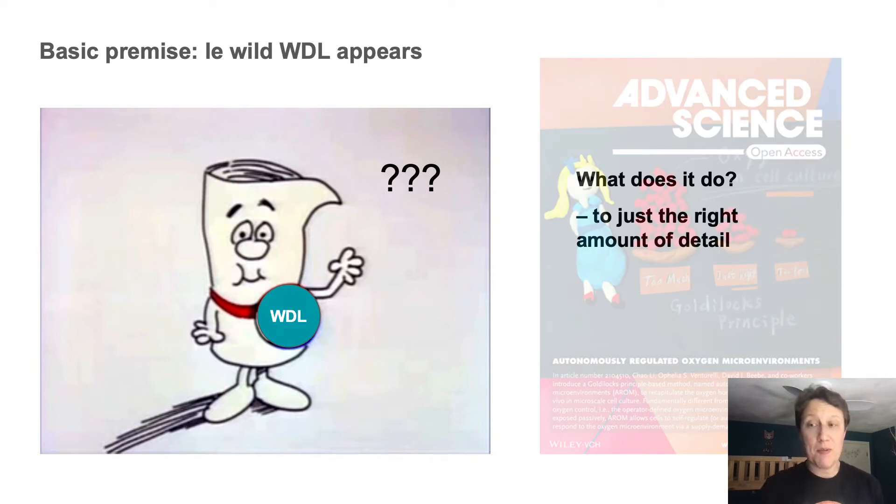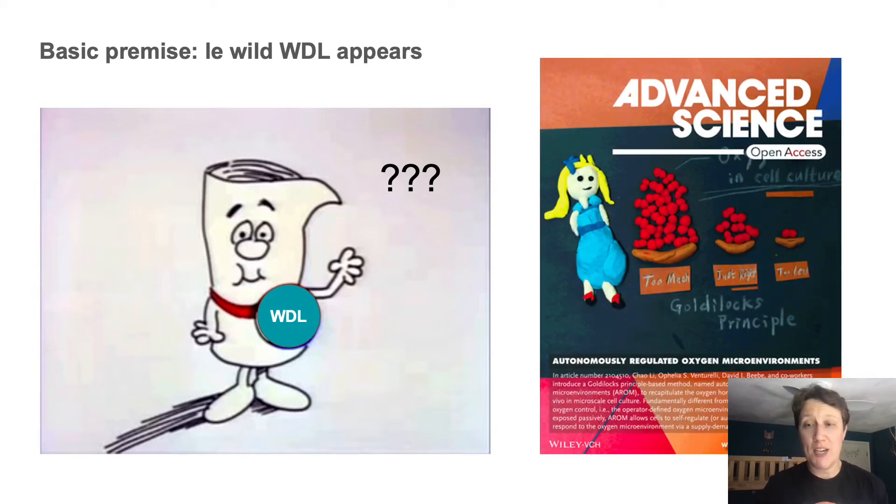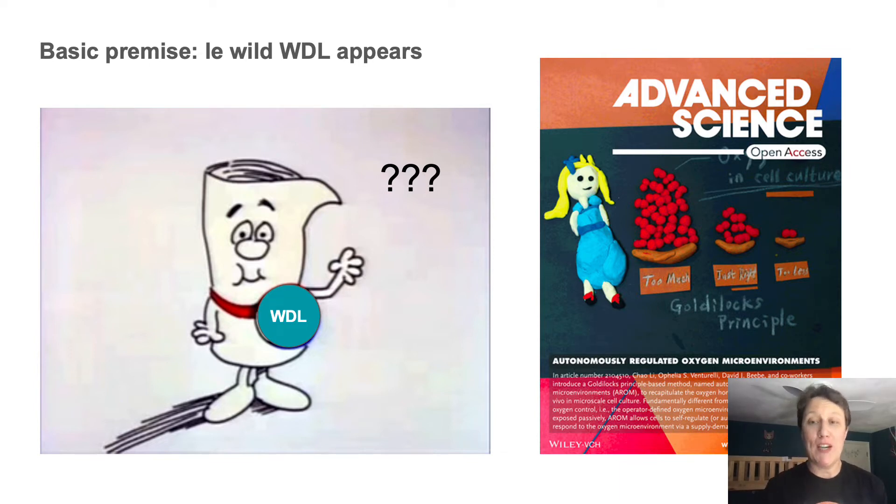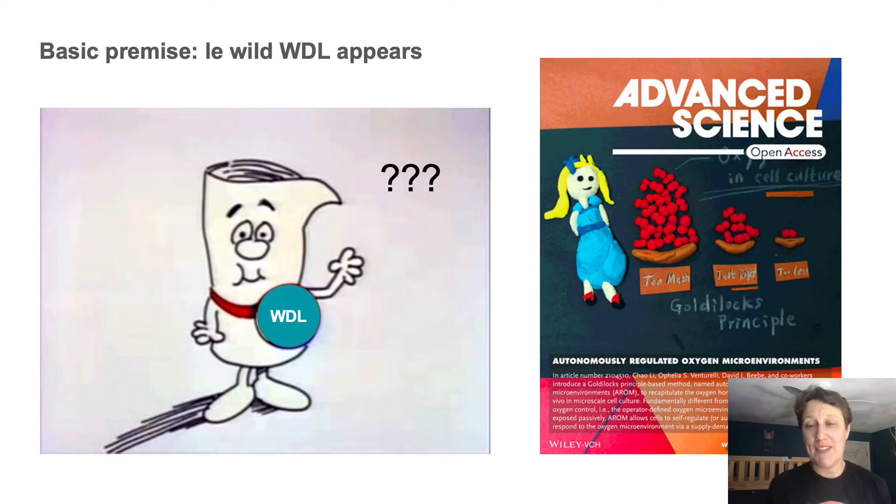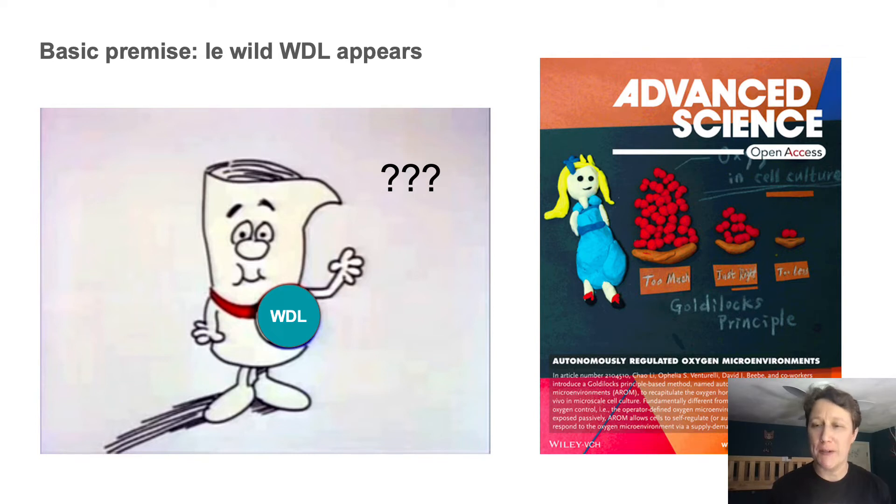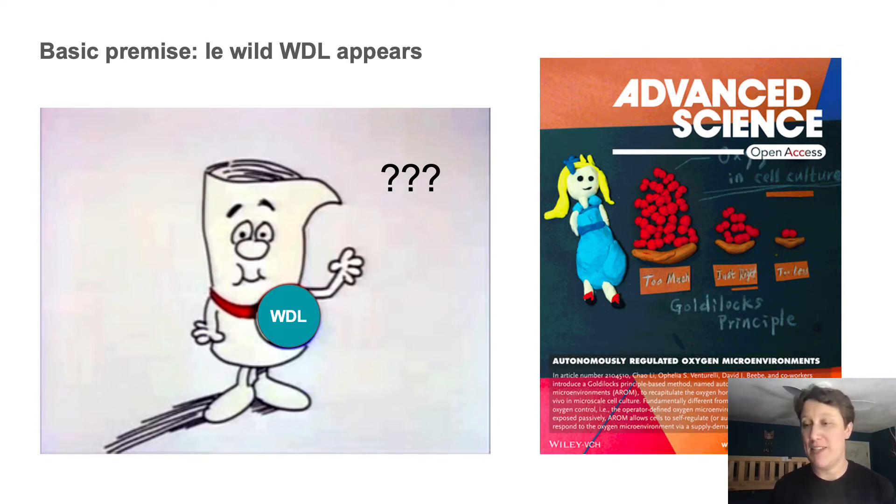Speaking of which, quick shout out to local UW-Madison researcher Chao Li, whose Play-Doh Goldilocks illustration made the journal cover for their recently published paper on cell culture engineering, which is just outstanding use of media in every sense.